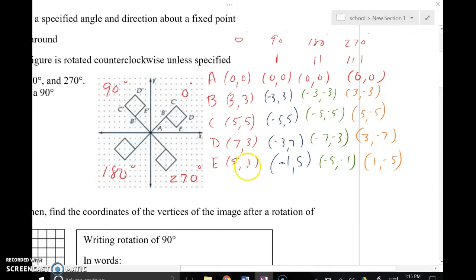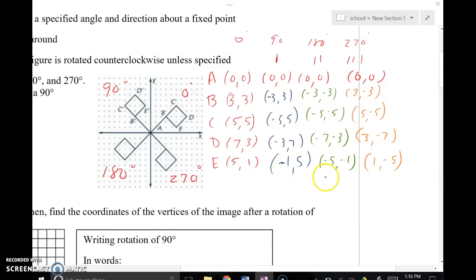Every time you rotate 90 degrees, it's going to be switch, change the first. For example, 5 comma 1 goes to negative 1 comma 5 — switch, change the first. And if I go another 90 degrees, it's another switch, change the first. So if I was at negative 1 comma 5, I switch them to get 5 comma negative 1, and then I do the opposite of the 5, giving me negative 5. Switch, change the first. You can track that pattern throughout all of these points. Every quarter turn: switch, change the first.